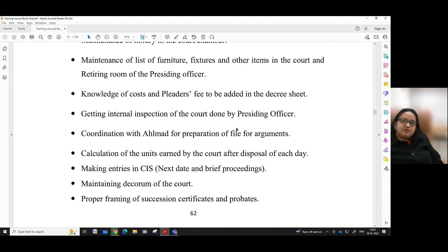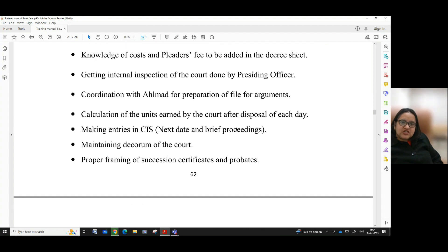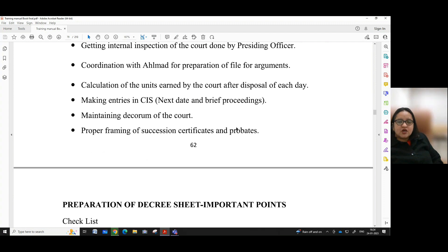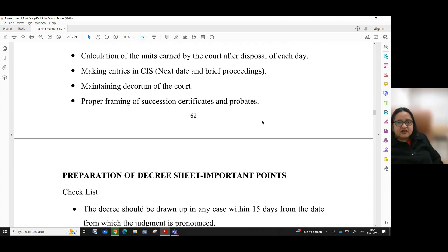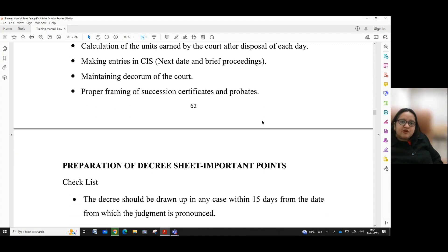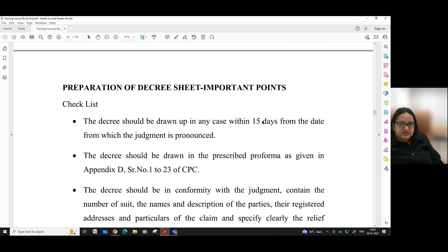Knowledge of cost and leader's fee to be added in the decree sheet, getting internal inspection of the court done by the presiding officer, coordination with the element for preparation of file for arguments, calculation of the units earned by the court at the disposal of each day, making entries in CIS, next date and period proceedings, maintaining decorum of the court, proper framing of succession certificates and probates, preparation of the decree sheet — important points checklist.